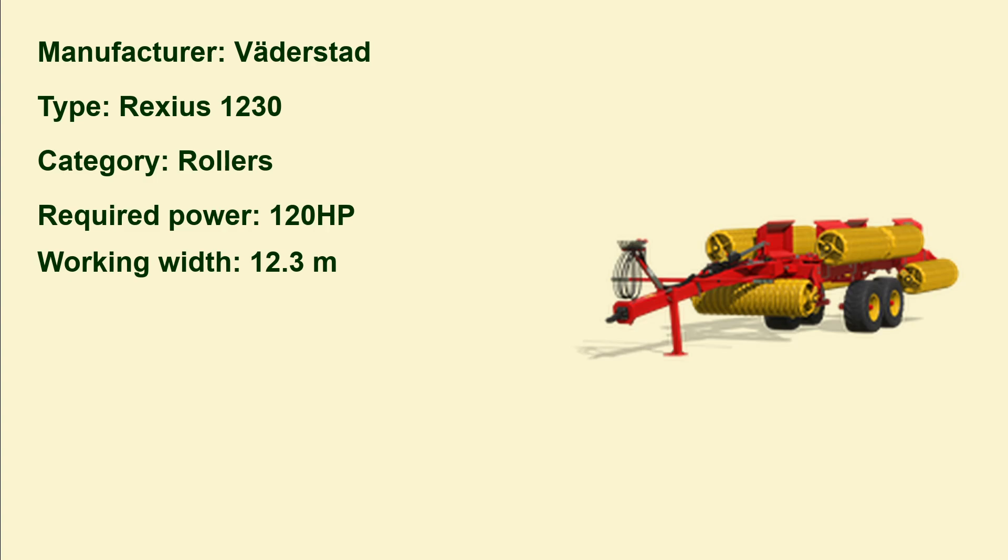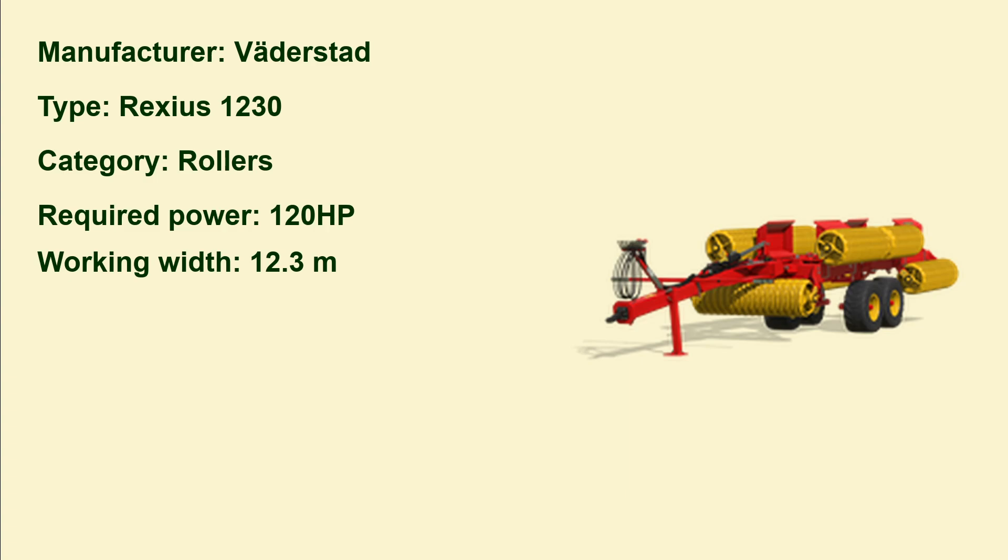Here we have a new Väderstad, it's the Rexius 1230, it's a roller. You use this after sowing to roll your field. The required power is 120 horsepower and the working width is 12.3 meters. In the first fact sheets that we got, there were at least two mistakes. They had a capacity and the possibility to sow sugar beet and canola with it, but this is not true for this roller. I was already wondering, wow, a roller that can sow sugar beets, why not? Yeah, you can't. And I think the required power was wrong.